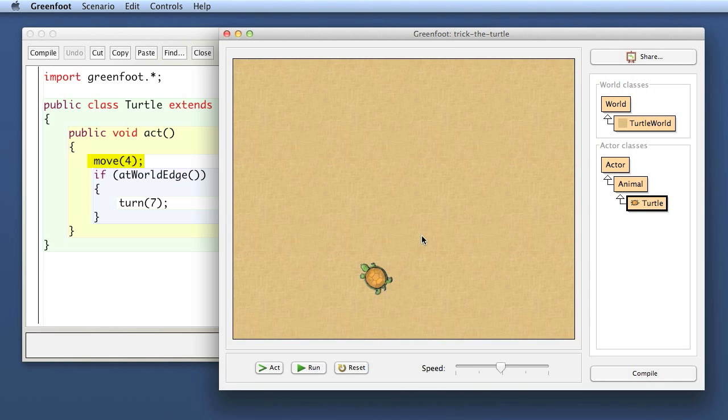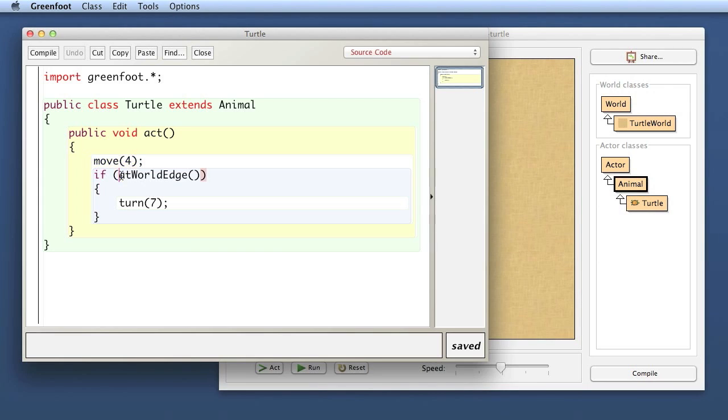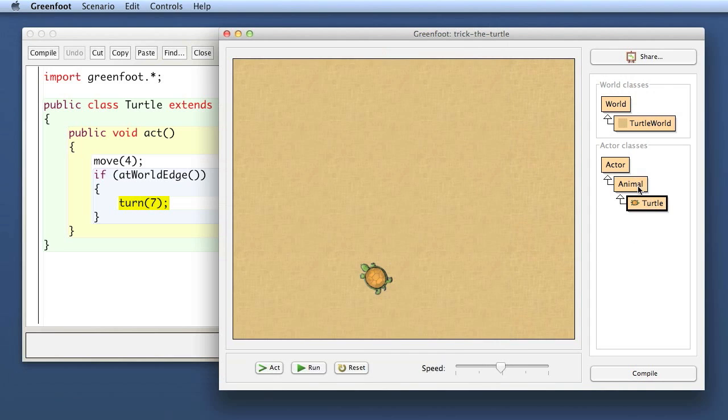One thing to note is that I have stuck in the Animal class here. That is a common trick for teachers in very early examples. When you want to introduce very early examples where you don't have a lot of technique available yet, sticking a class between the Actor class and the class in which students work is a very nice way to provide some code to the students.